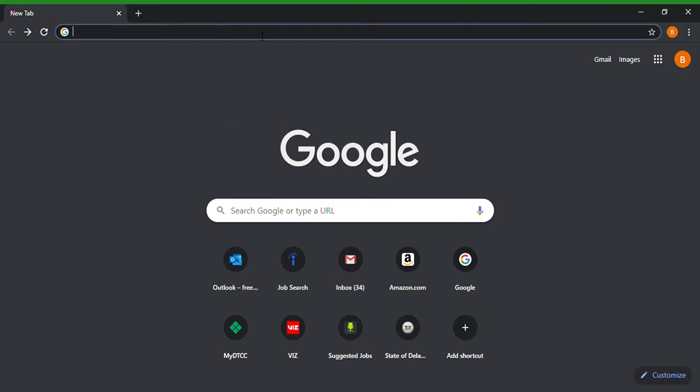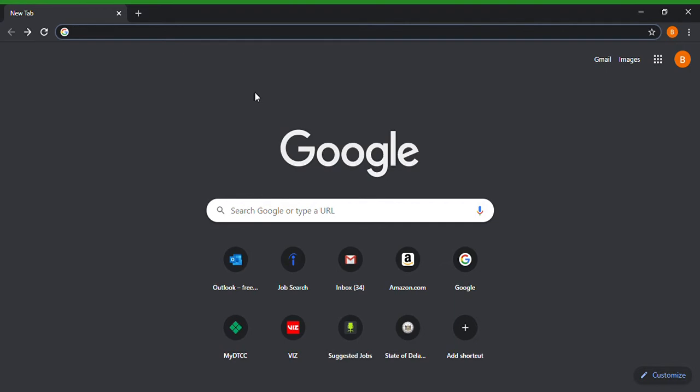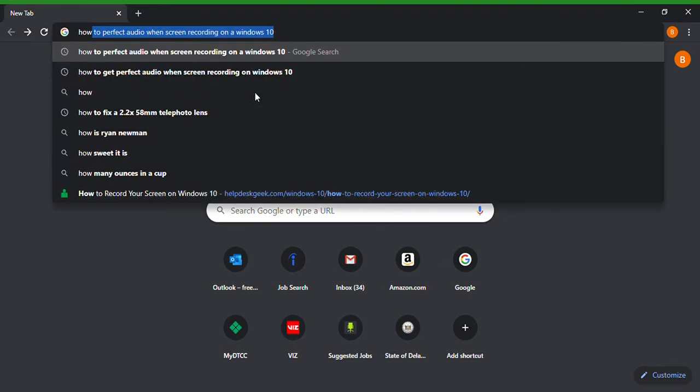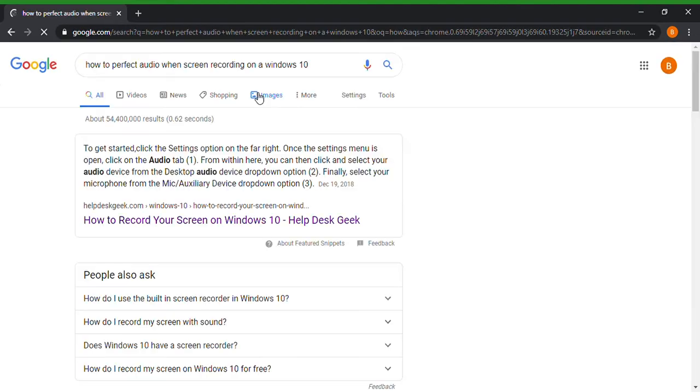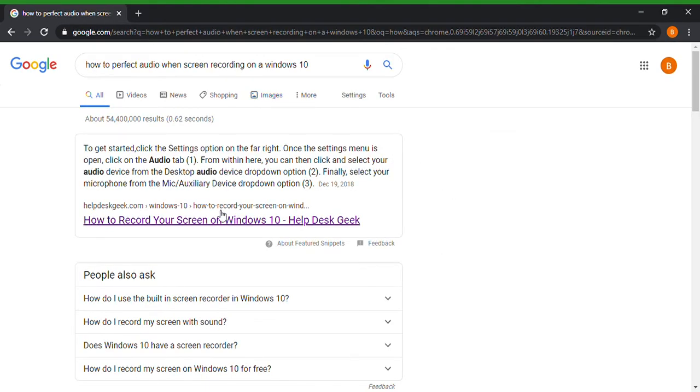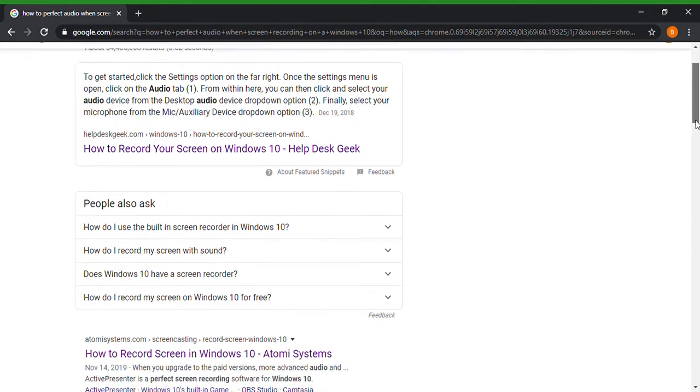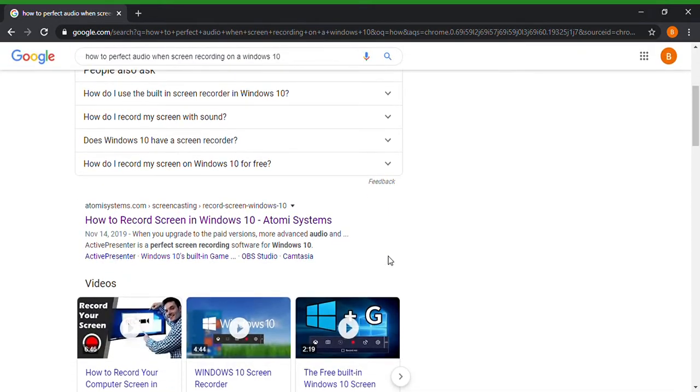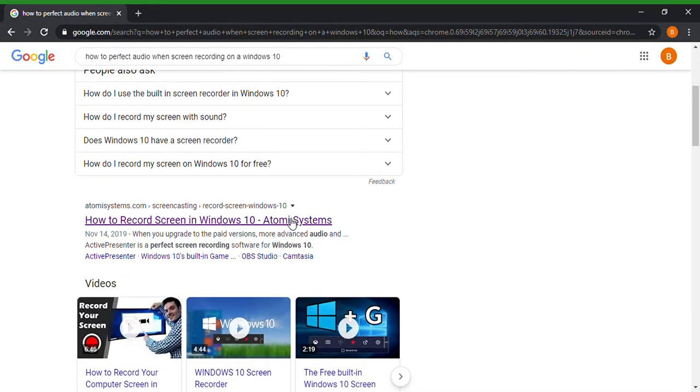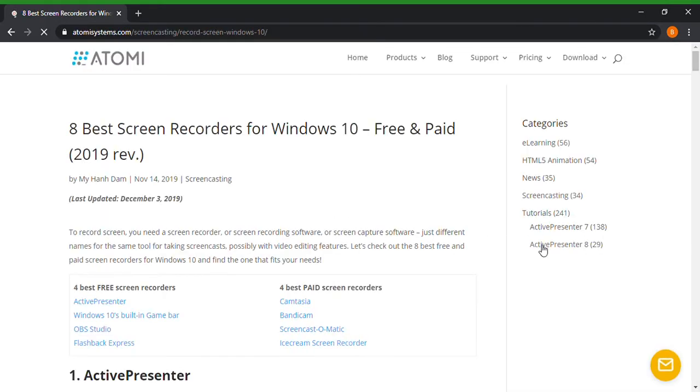I thought I would just show you guys, hope you enjoy. Like, comment, subscribe to my channel and let's go. So first of all you can open up your browser, Google Chrome, type in how to perfect audio and screen recording on a Windows 10. You can type in whatever means necessary, you can type in screen recording software, different screen recording software, but this is just what I chose to see what comes up. So let's click enter.